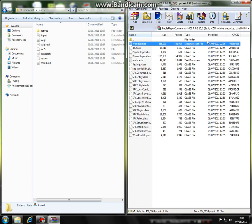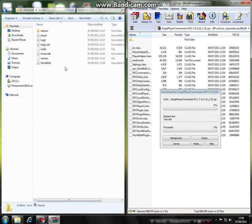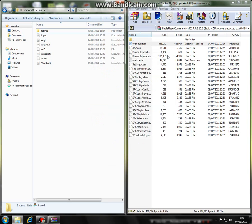You should see a file called WorldEdit.jar. This is going to allow you to use slash slash wand and other things like that to do massive world edits. You're just going to want to drag that over to here. I've already got it so I'm not going to move it over.